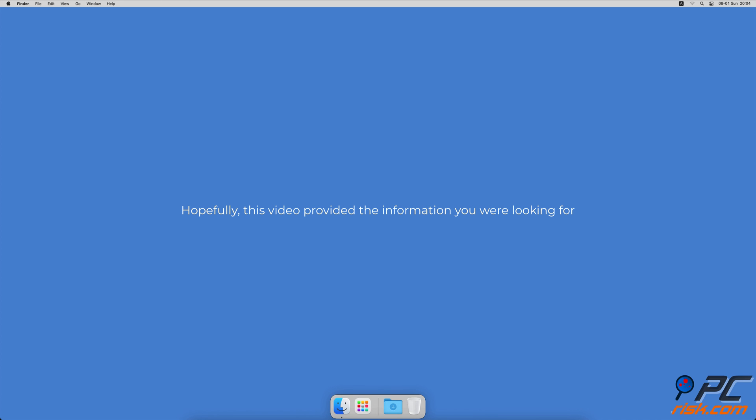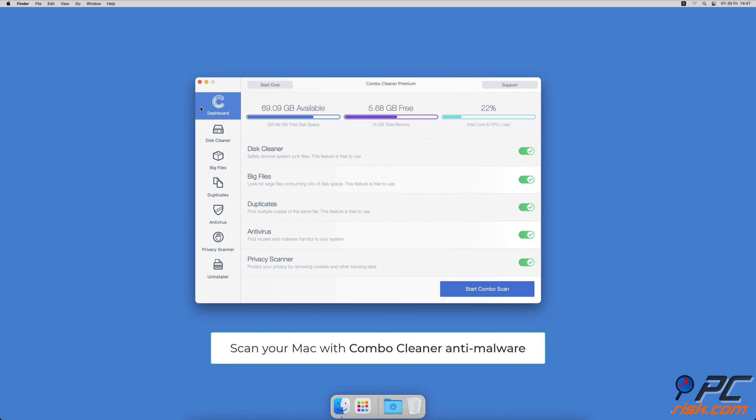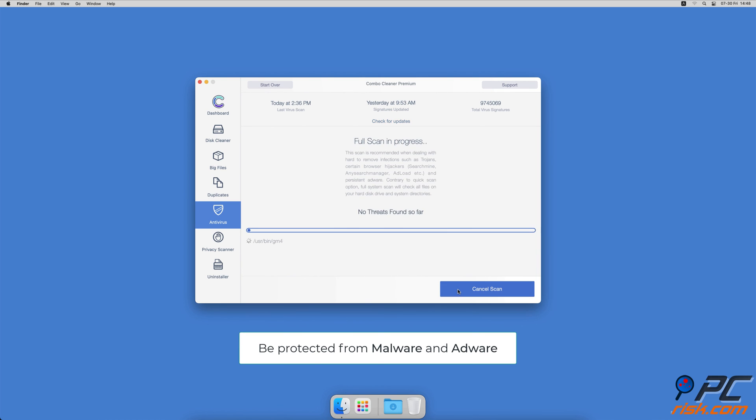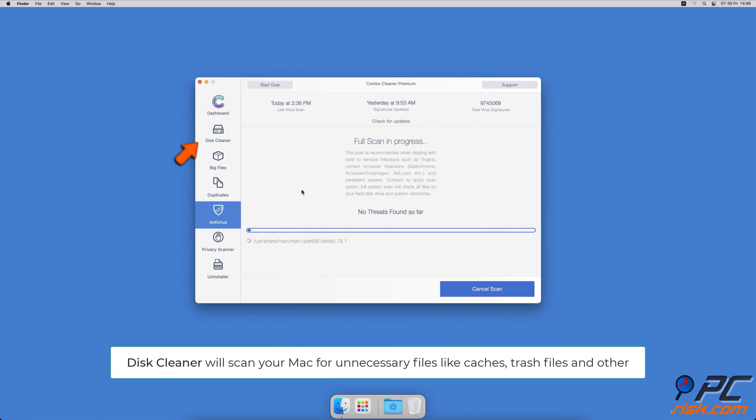Hopefully this video provided the information you were looking for. If you're using a Mac computer, we would like to suggest scanning it with Combo Cleaner. It will check your computer for malicious software infections and advertising-supported software.